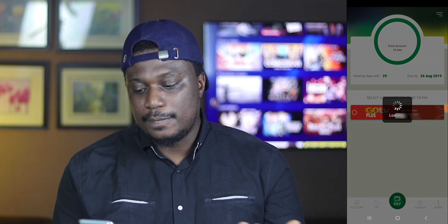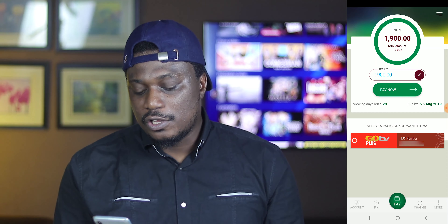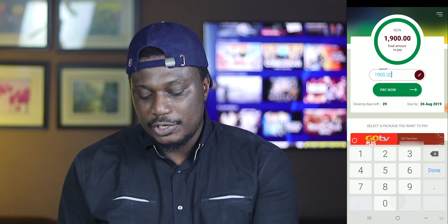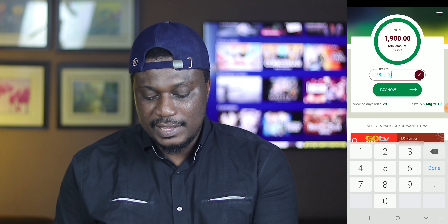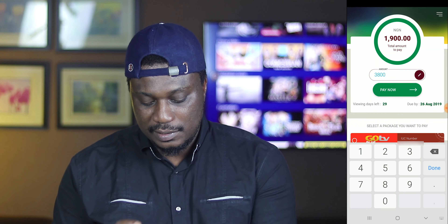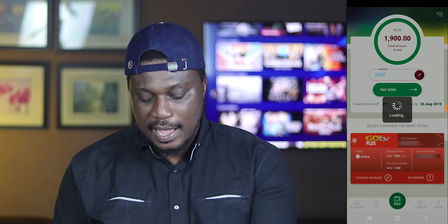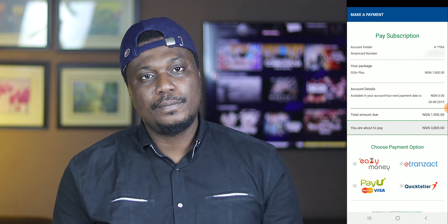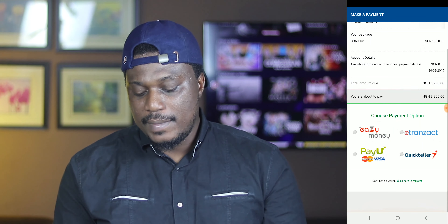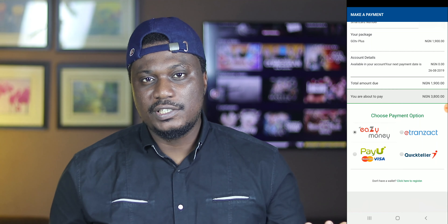Once you do that, it takes you to the payment page where you can see how much you ought to pay. You also have the option of editing that amount — so if you're supposed to pay one thousand nine hundred naira for the month, you could increase it to three thousand eight hundred, which is the equivalent of two months. Select your package, click on the pay now button, pick any payment option, put in your details, and that's it. Once your payment is successful, your subscription is instantly restored and your TV should start showing pictures in a few seconds.